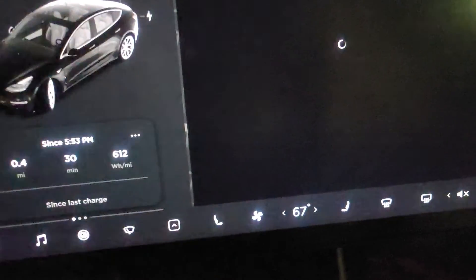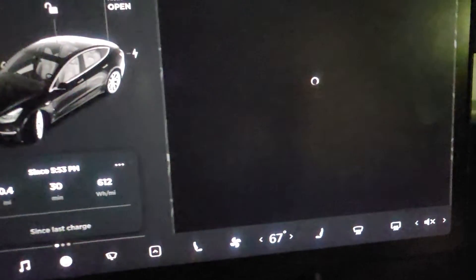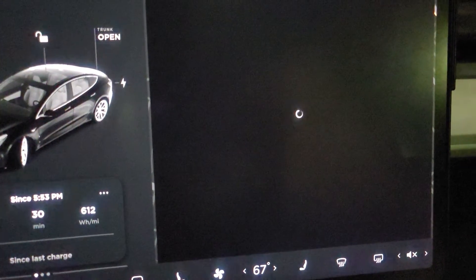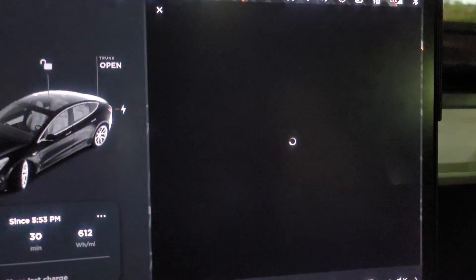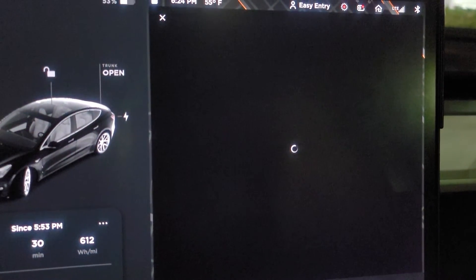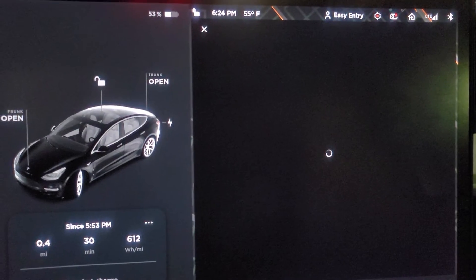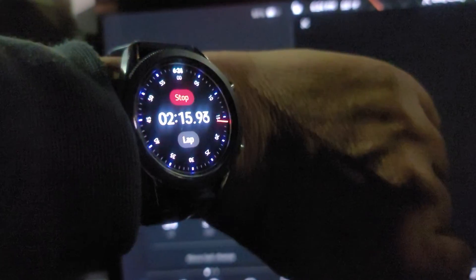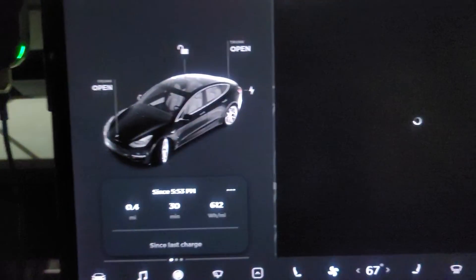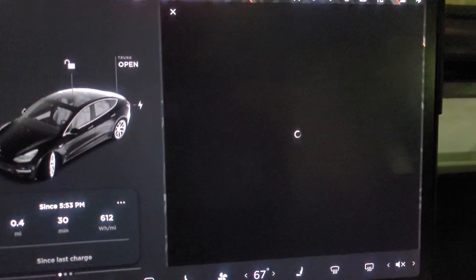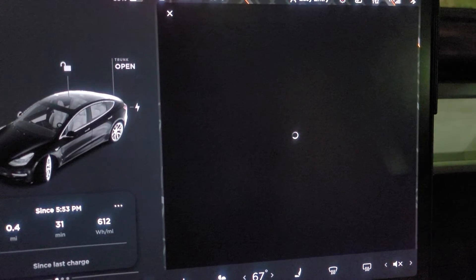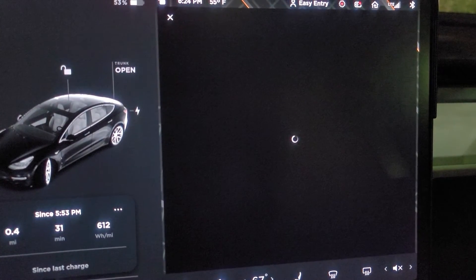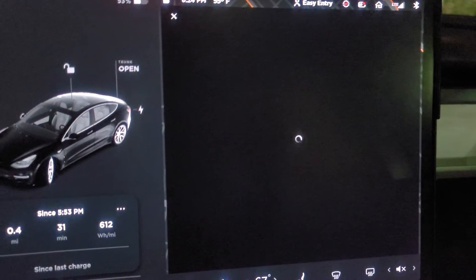It's been two minutes now, two minutes and 15 seconds, still loading. Something is wrong with this.